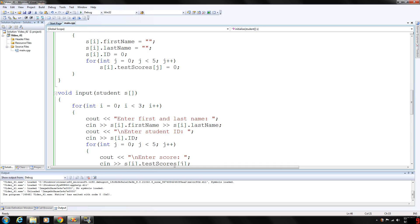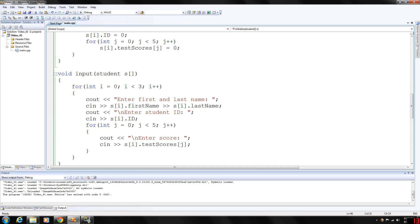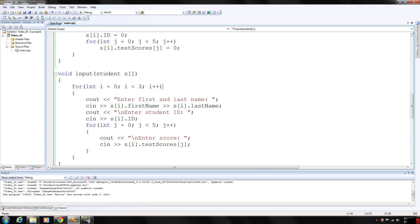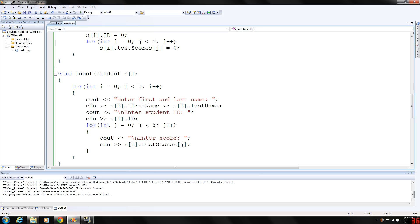Our input function basically kind of does the same thing. We have an outer for loop. It's going to iterate three times for the three elements. Again, you could probably use a global variable for this to make it work with arrays of any size. But just for demonstration, I wanted to keep it small because I'm going to call this input function and we're going to be entering a lot of data.